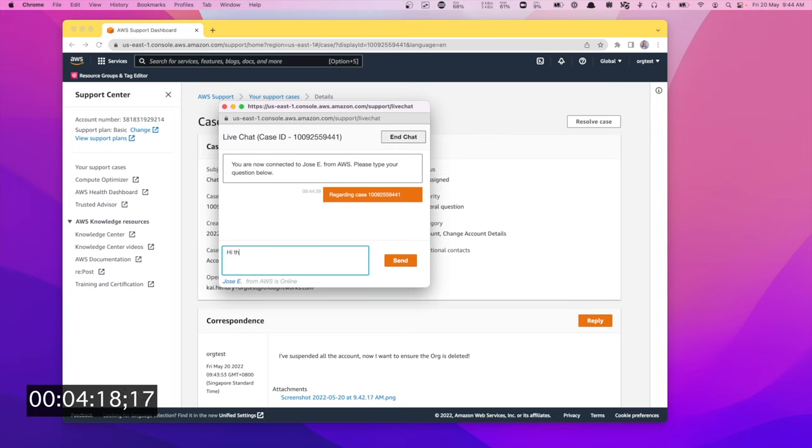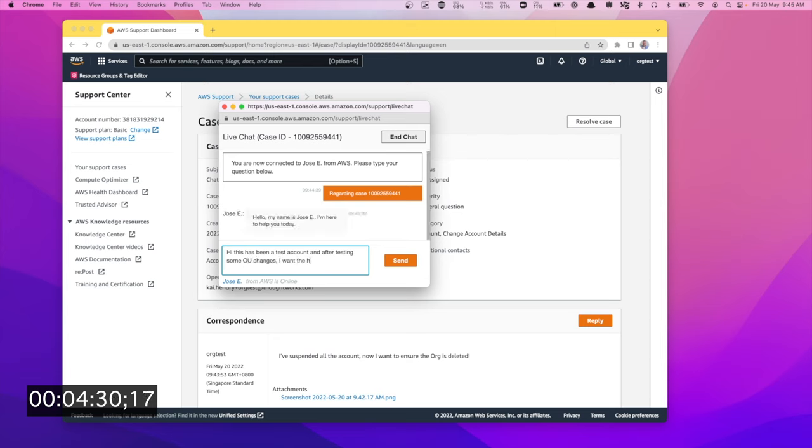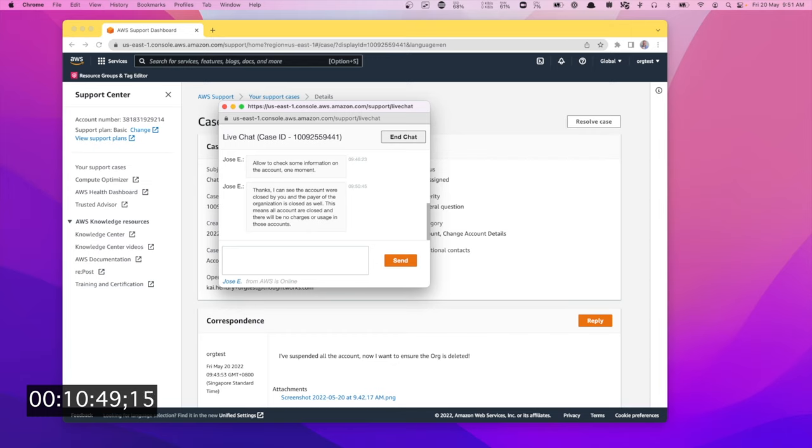Hi, this has been a test account. After testing some OU changes, I want the whole org closed. I must say it wasn't that difficult if you use a password manager to do the forgotten password dance. Oh, he's replied.